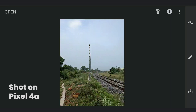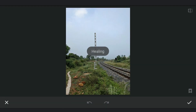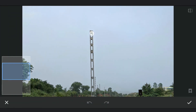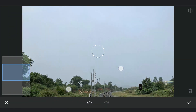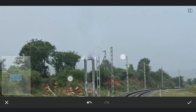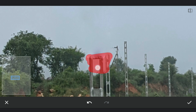Here's the image I snapped, imported into Snapseed. First I will try to remove this tower using the Healing tool. As you can see when it comes around the edges, the results are not so good. I am gonna try another method.